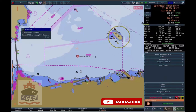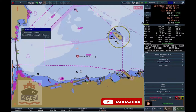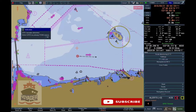DR — Dead Reckoning. In the event of total GPS failure, the ECTIS provides the option to switch to Dead Reckoning.